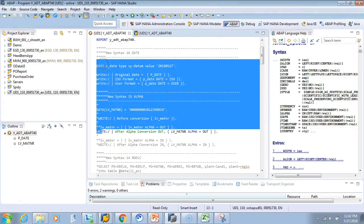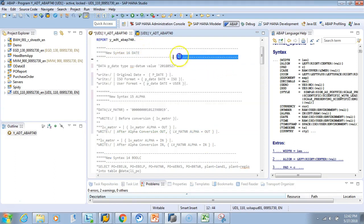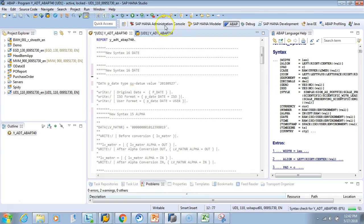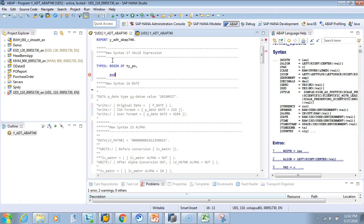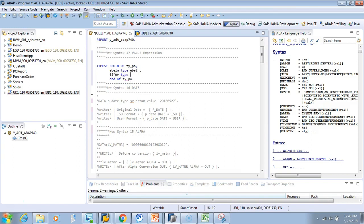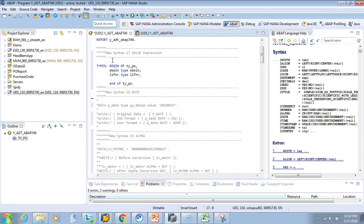We will comment out the existing code and write VALUE operations. First, let's define a type. I'll show you why we need to define a type — previously we were doing inline declarations, but with VALUE you won't recognize it inline. So let's define: TYPES: BEGIN OF ty, ebeln TYPE ebeln (that's the PO number), lifnr TYPE lifnr (that's the vendor),